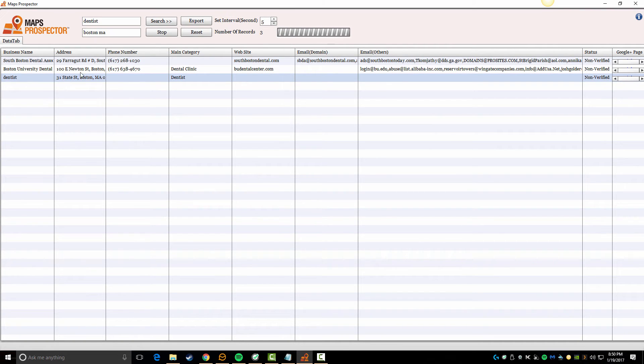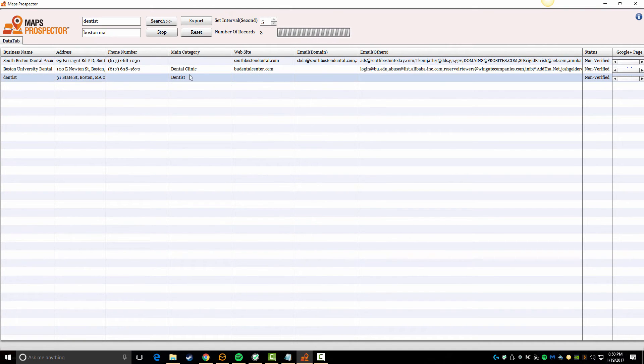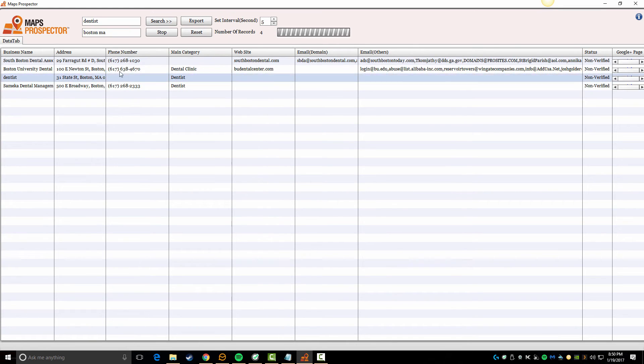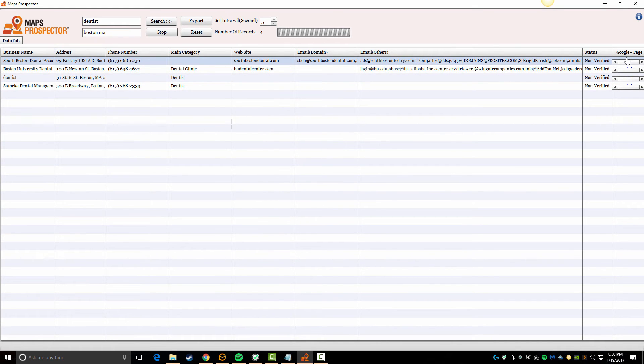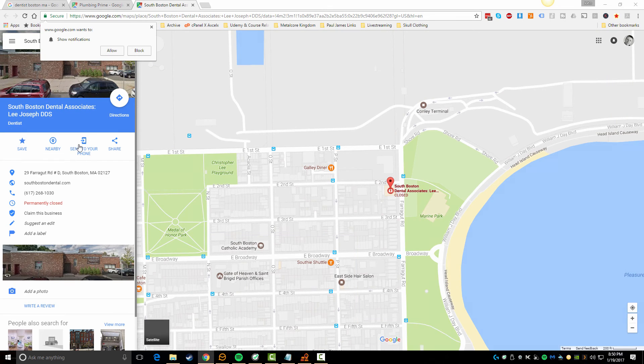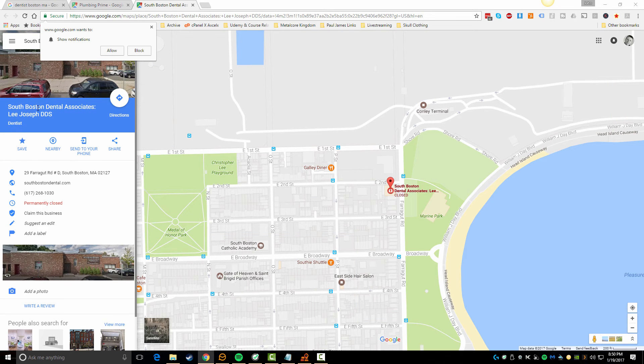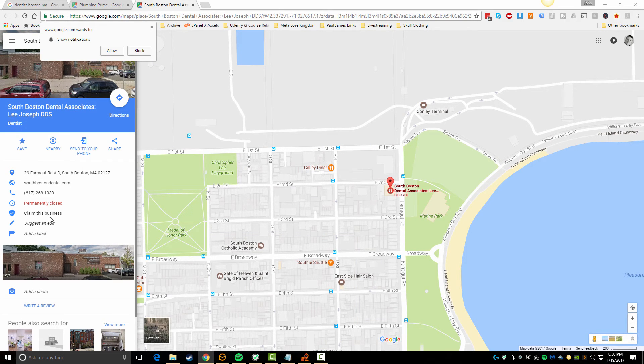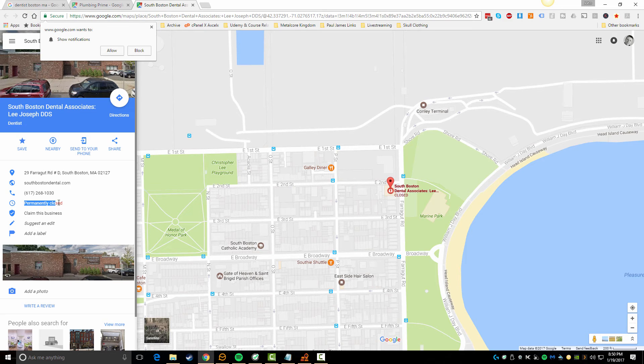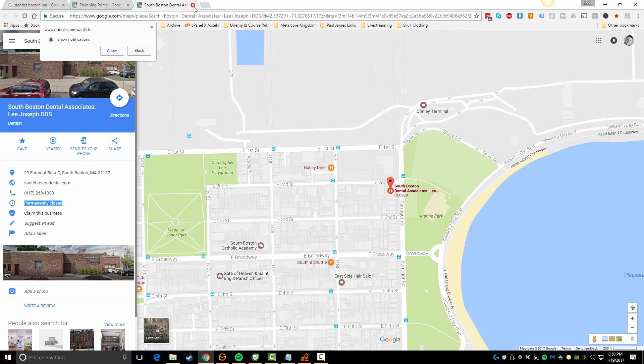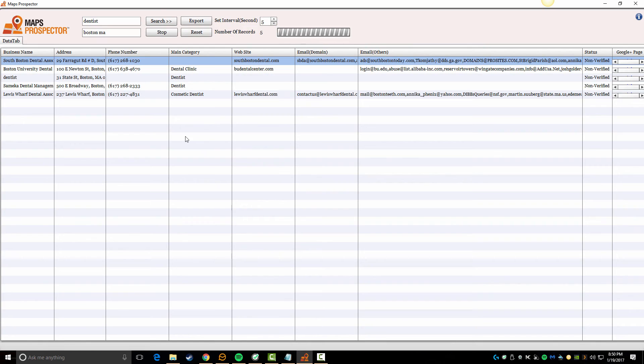But here within these few minutes I've already found a few dentists that they have not verified their pages. I'm getting their email addresses, their websites, their phone numbers, their address, and I can go right to their Google page and kind of see what things look like. So you can see here South Boston Dental Associates, this one's actually permanently closed, so we do know that right off the bat. We know that's no longer in business.